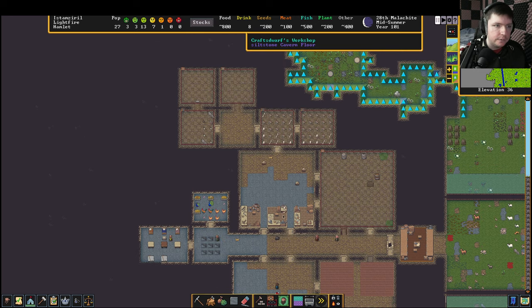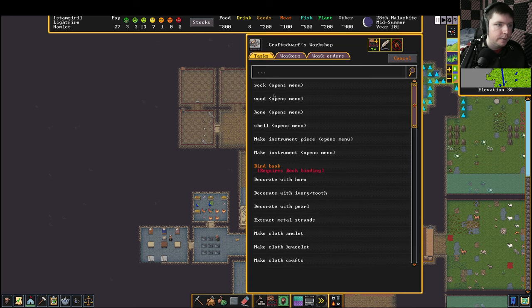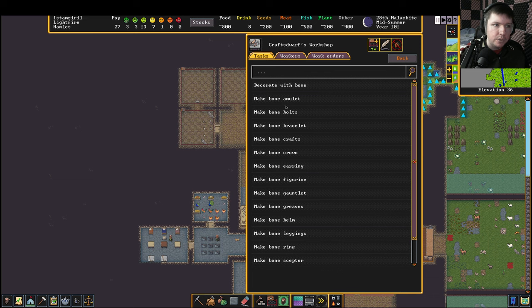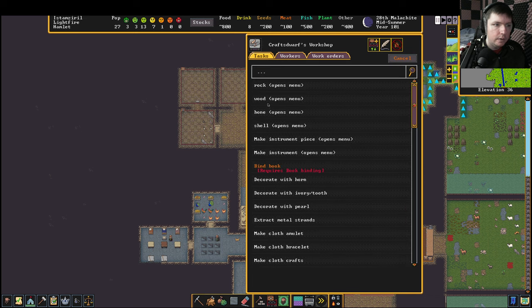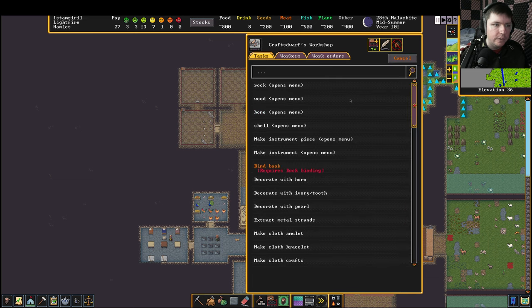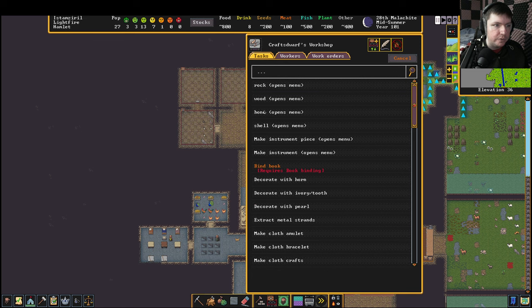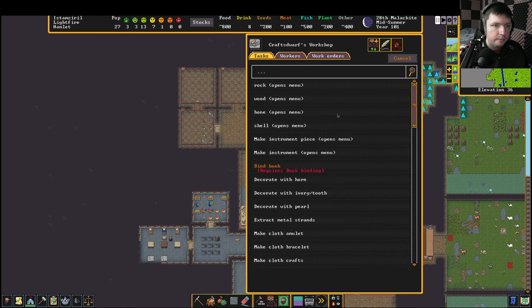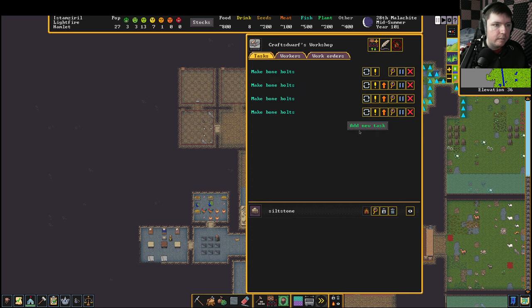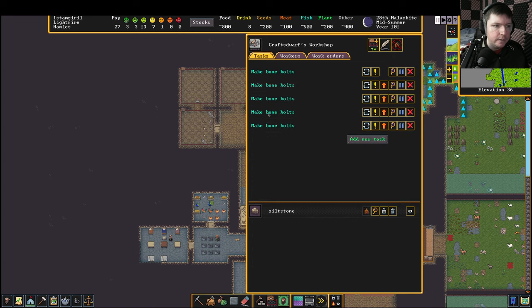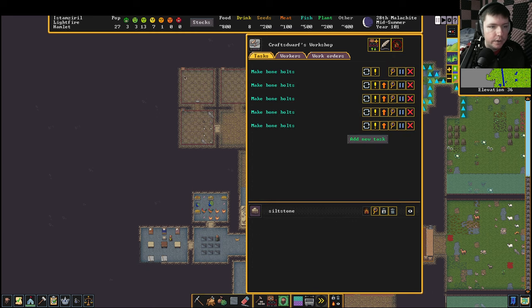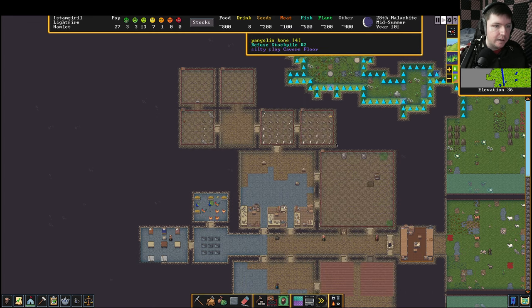The stockpile is full again, so let's make some bone bolts real quick. We can't put an infinite order on bolts just because they grab the bolts so often that the stockpiles are always running out.